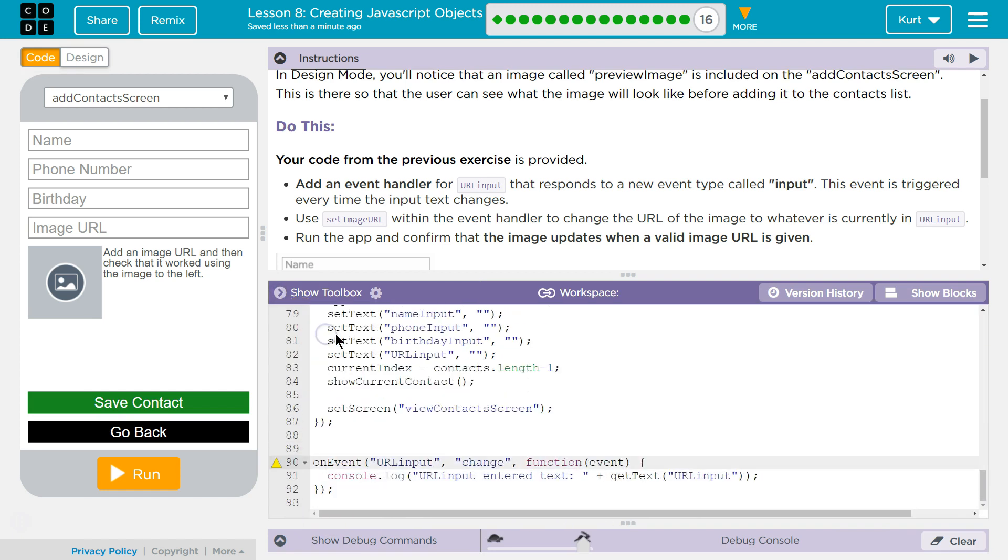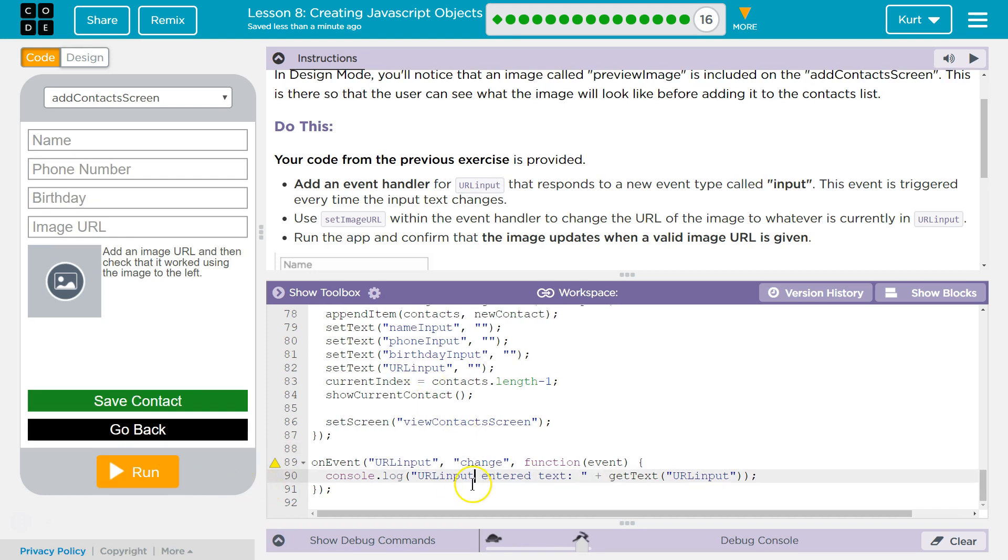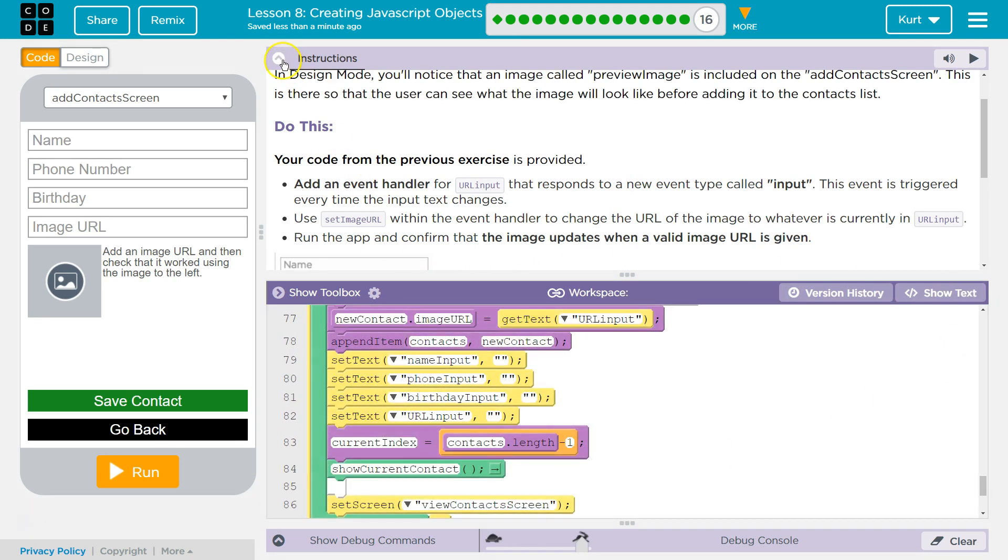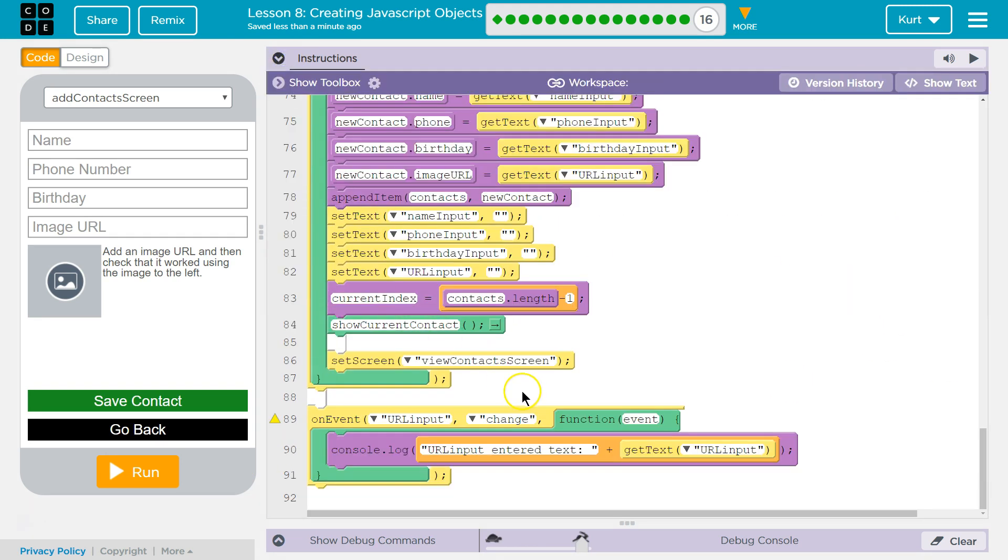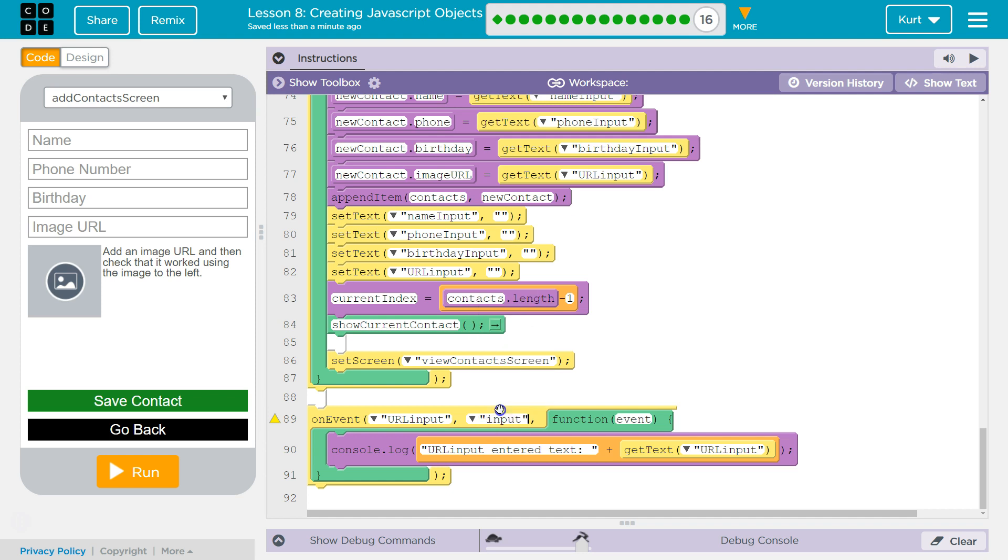Okay, there we are. And let's, all right, so now we, let's do show blocks. I think it's easier to see. Our event type for URL input. It said we wanted it to be, not change, but I thought it said input. So it must detect when we have actually entered something. And then what are we going to want to do?